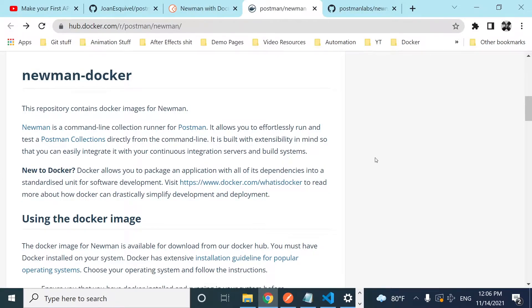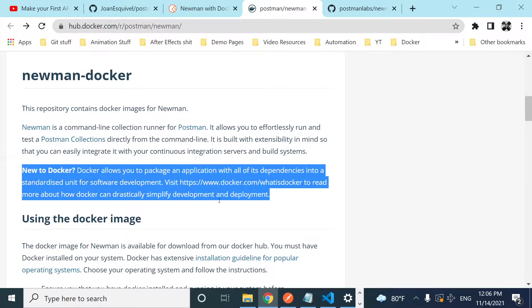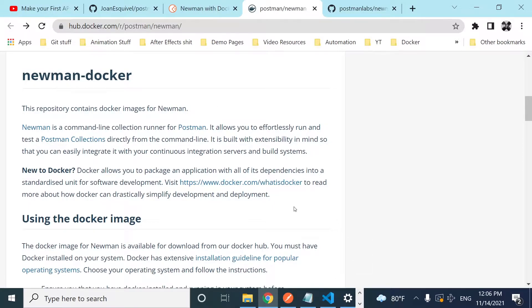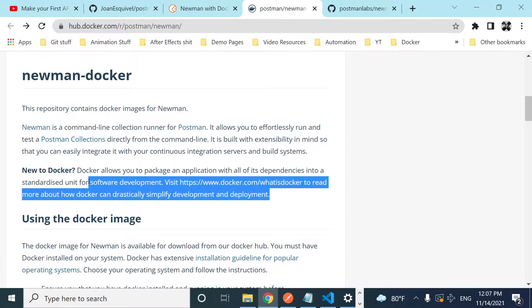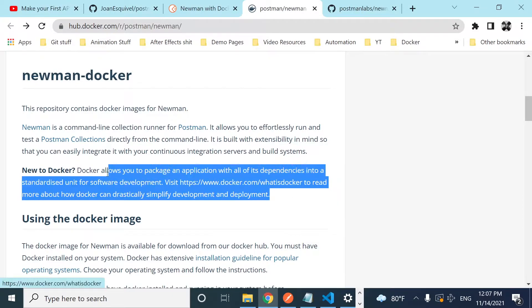In simple terms, Docker gives you containers with all the dependencies you need. In this case, we're going to execute Postman inside a container, sending our collection using a volume. This way, we don't waste resources on our computer, and when sharing with other team members, everyone has a standard environment that executes correctly no matter where it runs.